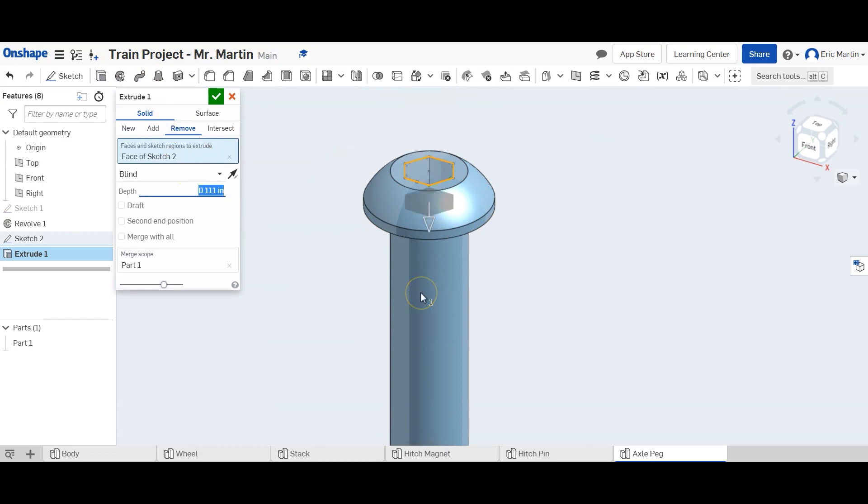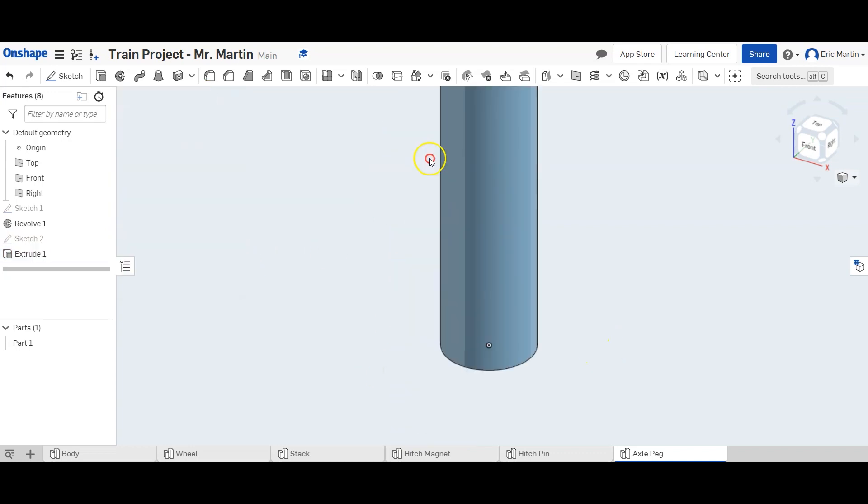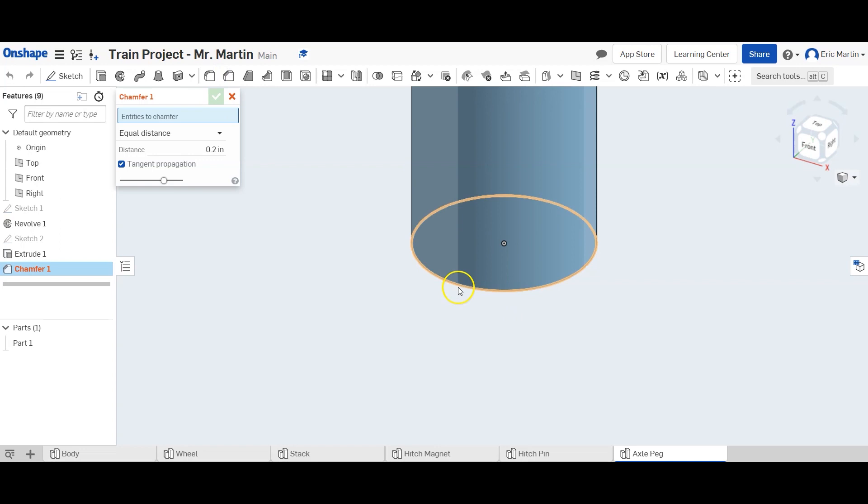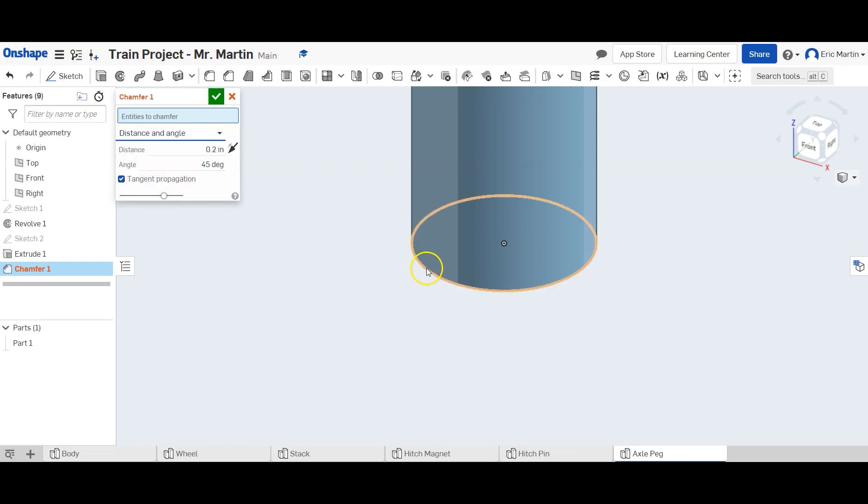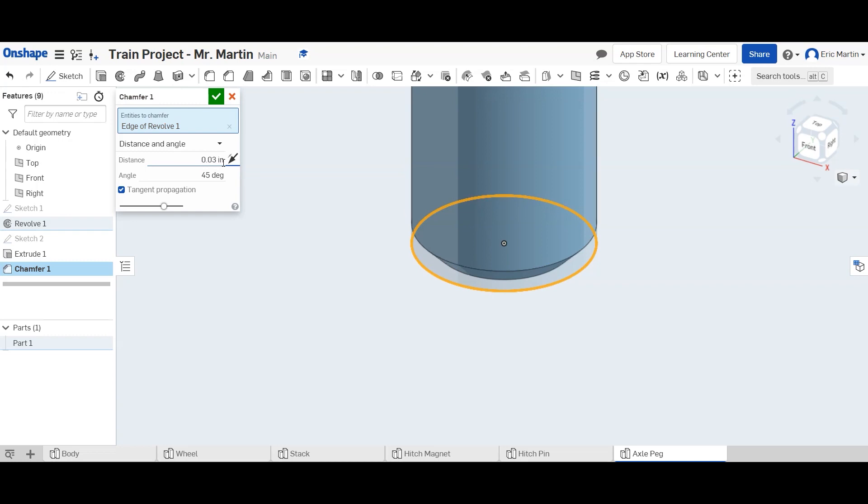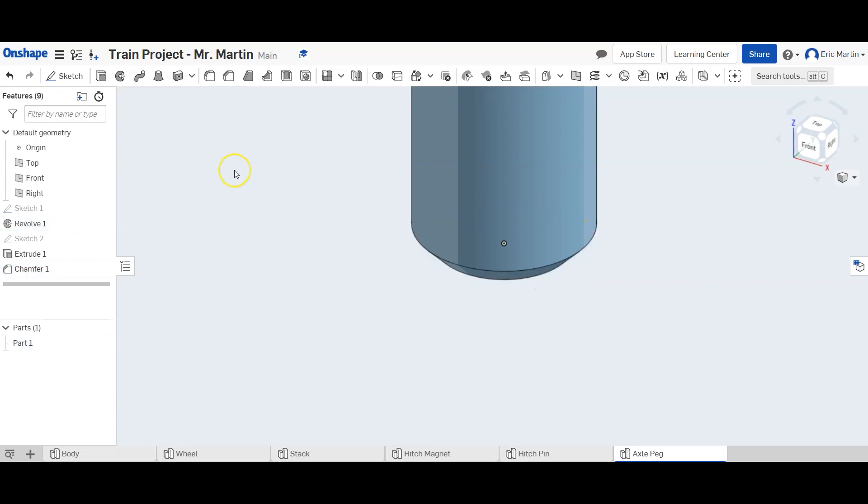The last thing we're going to do is we're going to chamfer the bottom edge of this cylinder. So select chamfer, we're going to do distance and angle. So select that, we'll go distance of 0.03 inches and an angle of 45 degrees.